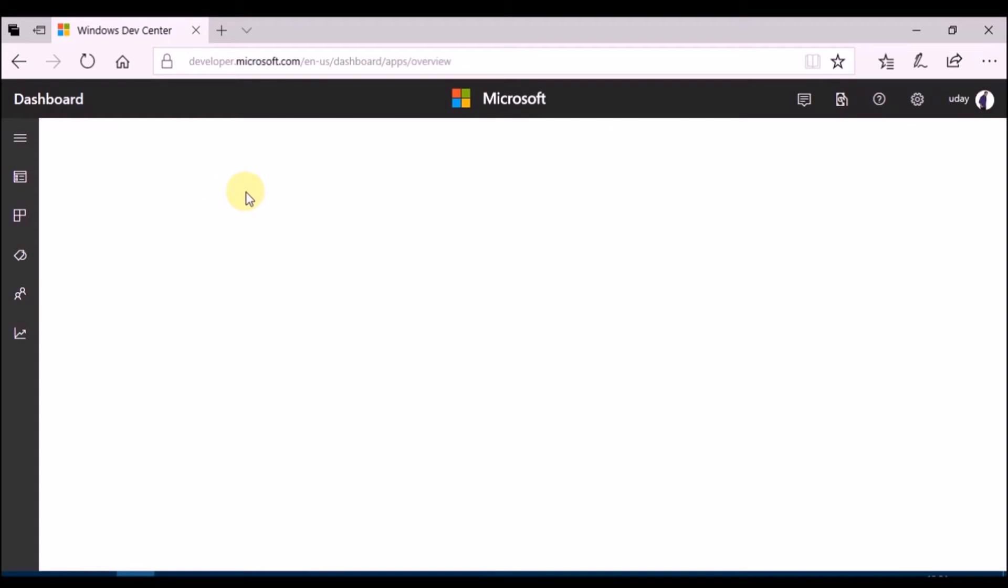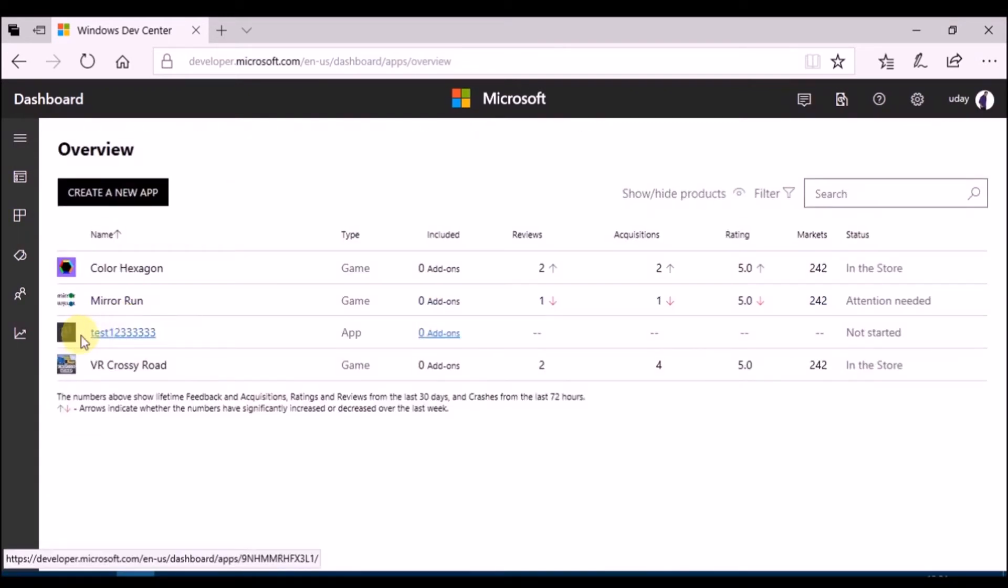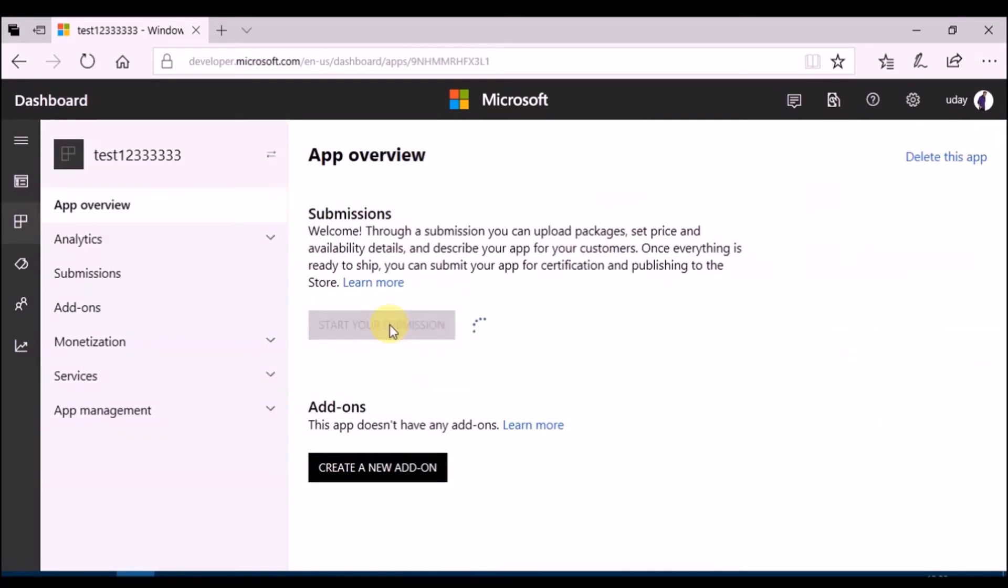Now, go to dashboard and refresh page. New app will be added. Select app and click on start submission.